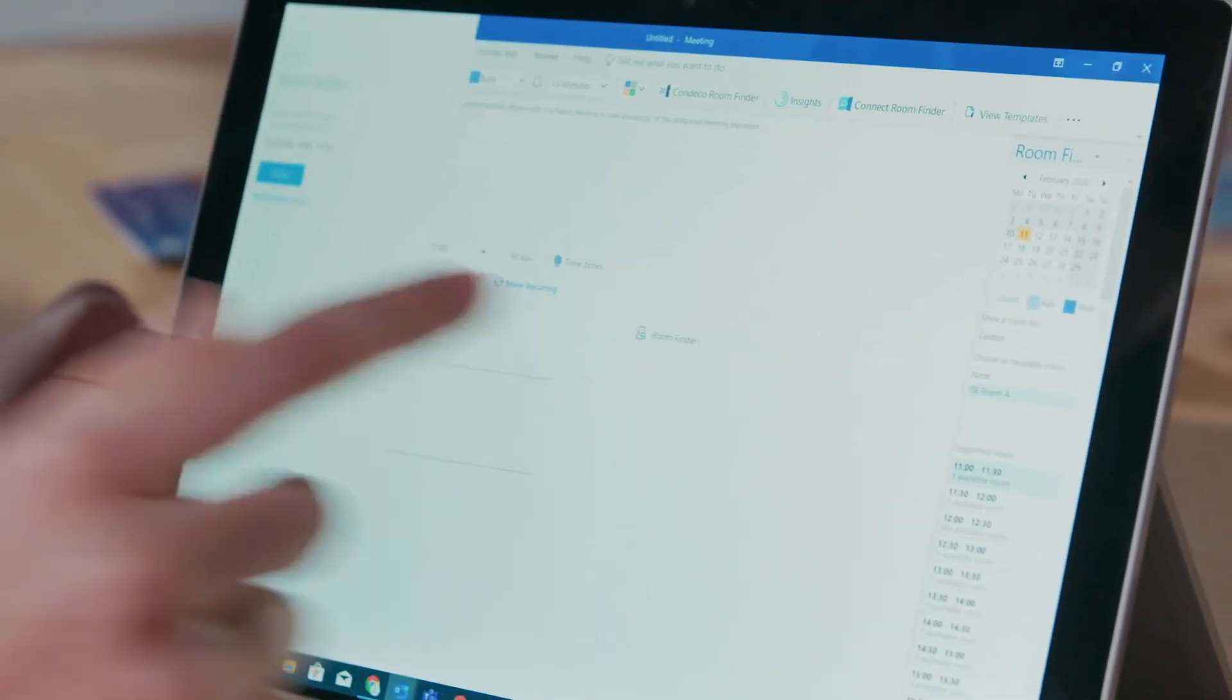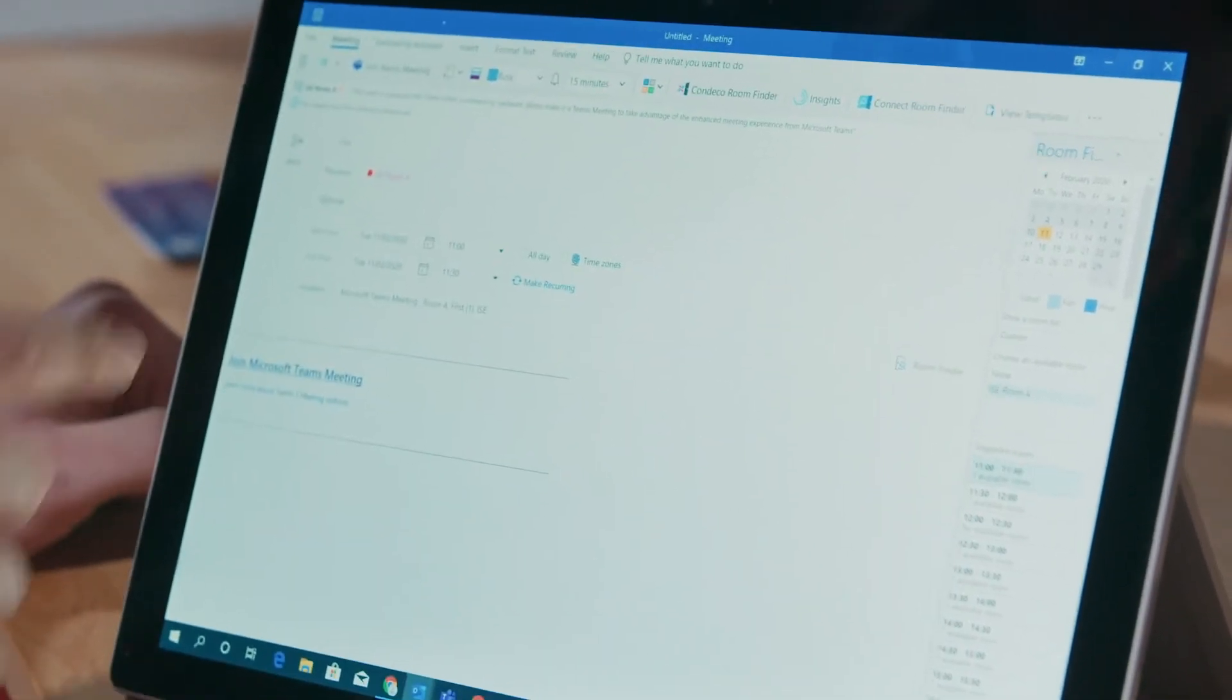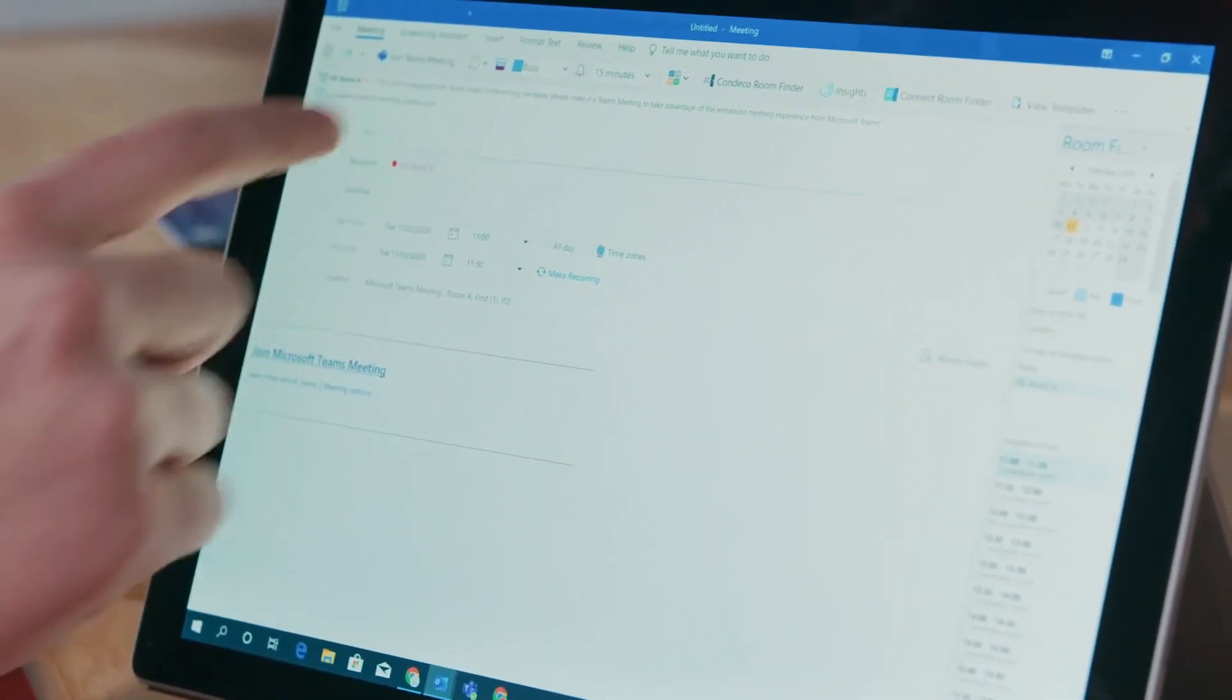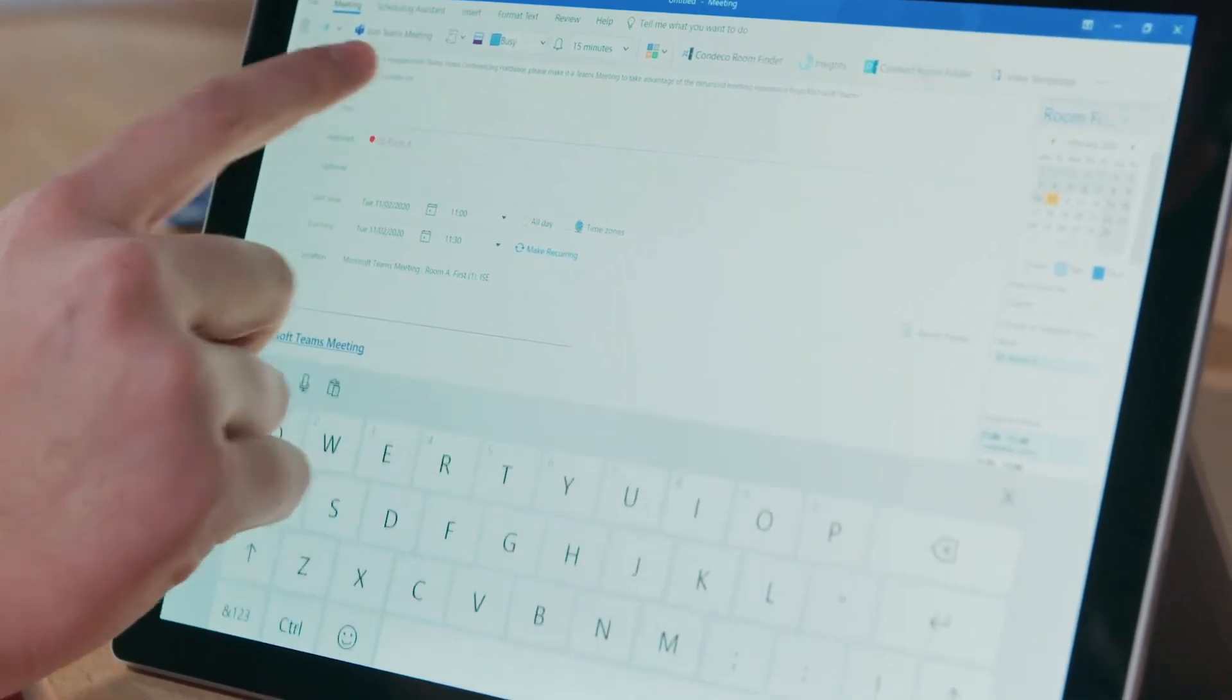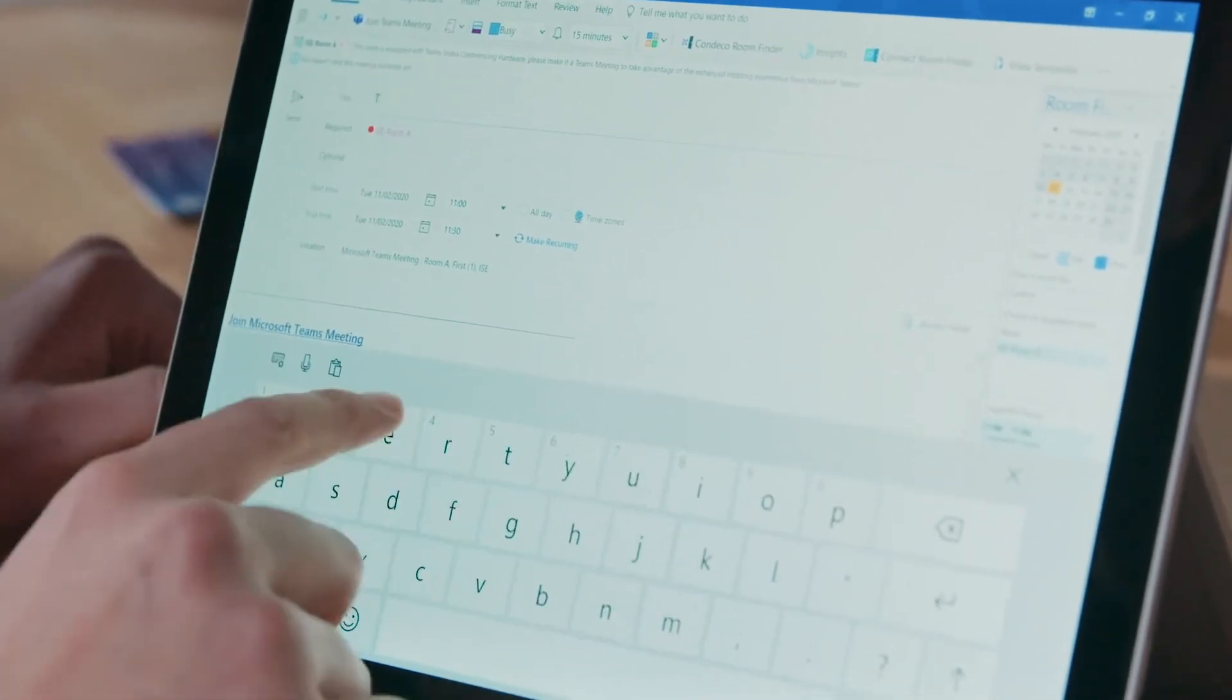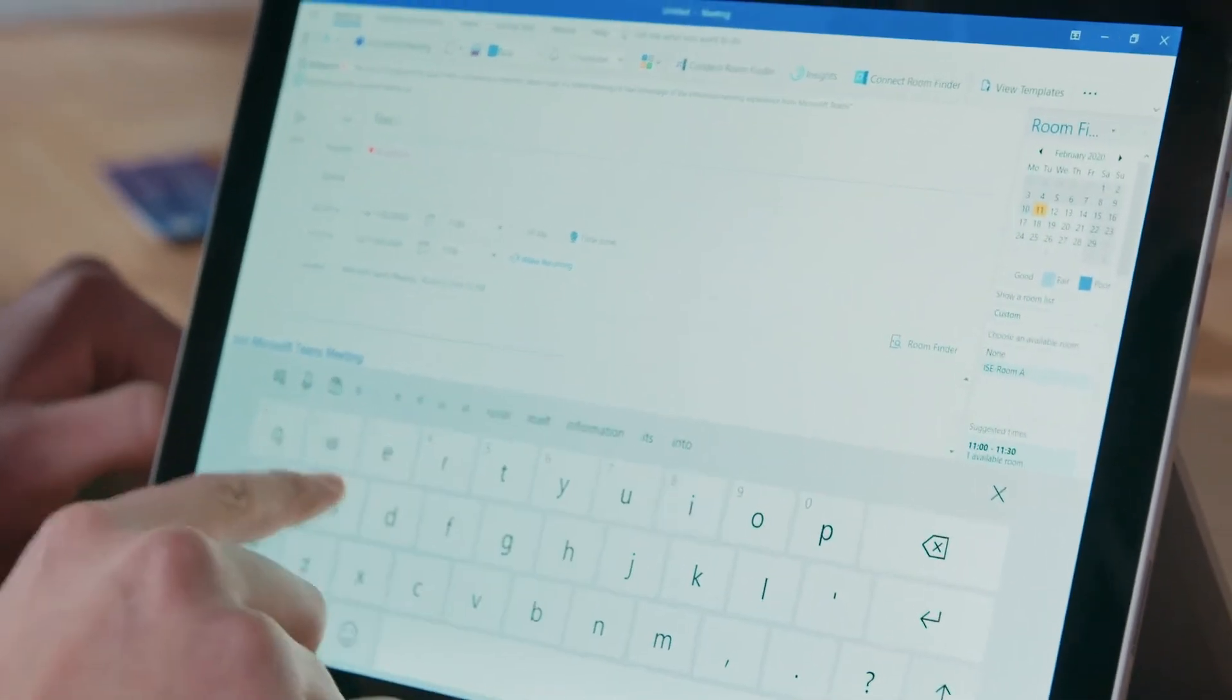That's now confirmed our space as well as the Teams meeting. All that's left to do is add in a title, so we'll add in test ISE and we'll press send.